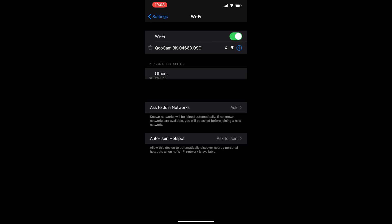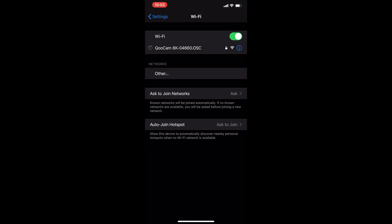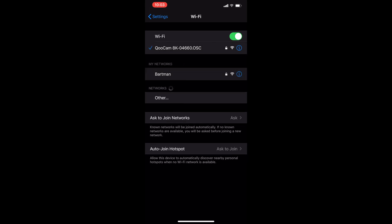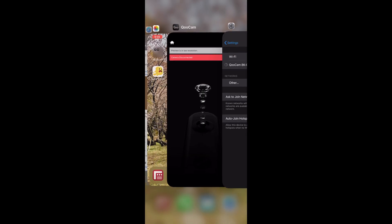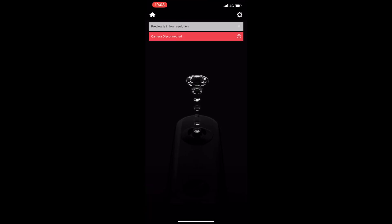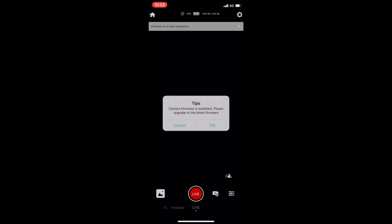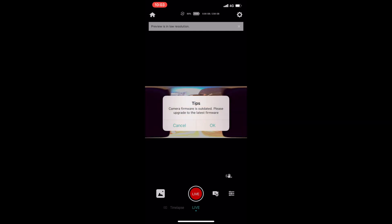Alright, you're going to head to your settings, Wi-Fi as usual, pick the Qoocam. I usually wait for a little bit before heading back to the app just so it has time to connect. Once you go back in, it's going to automatically connect to the camera. And there you go, firmware is outdated. Please upgrade to the latest firmware.